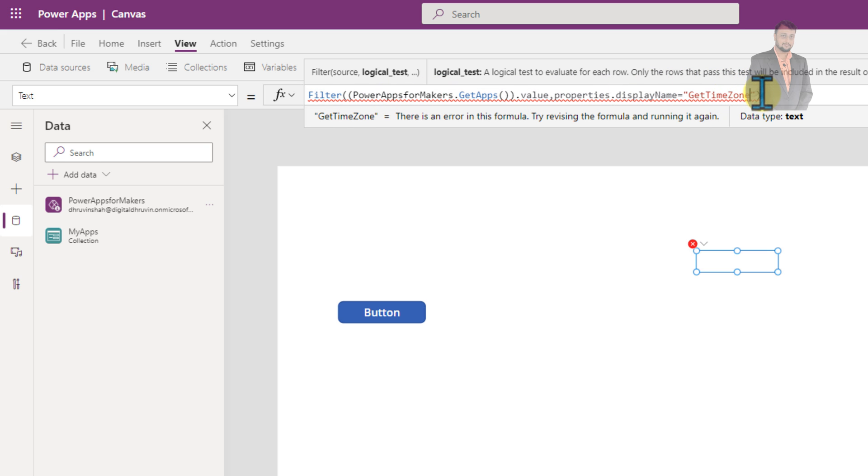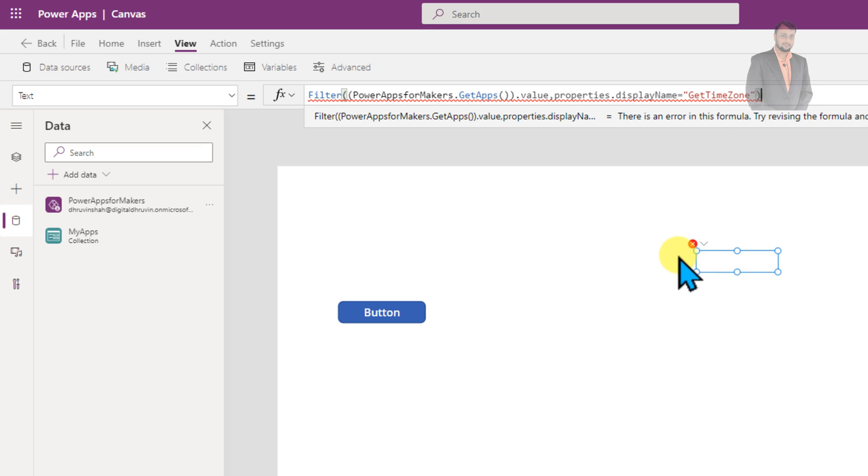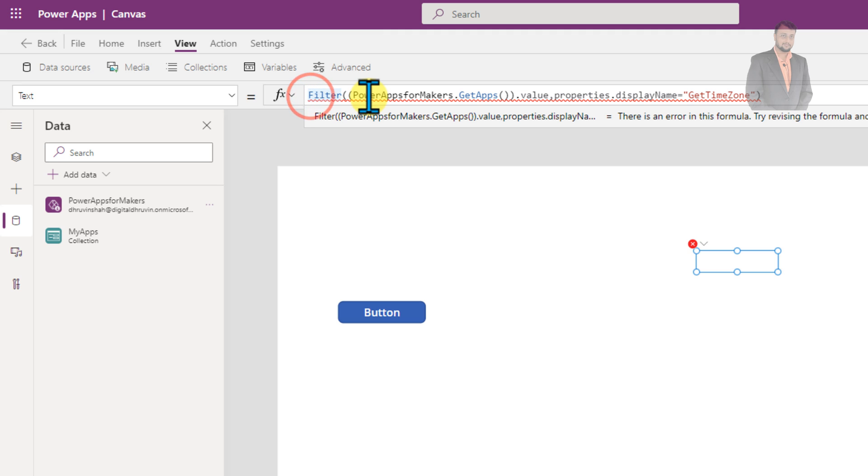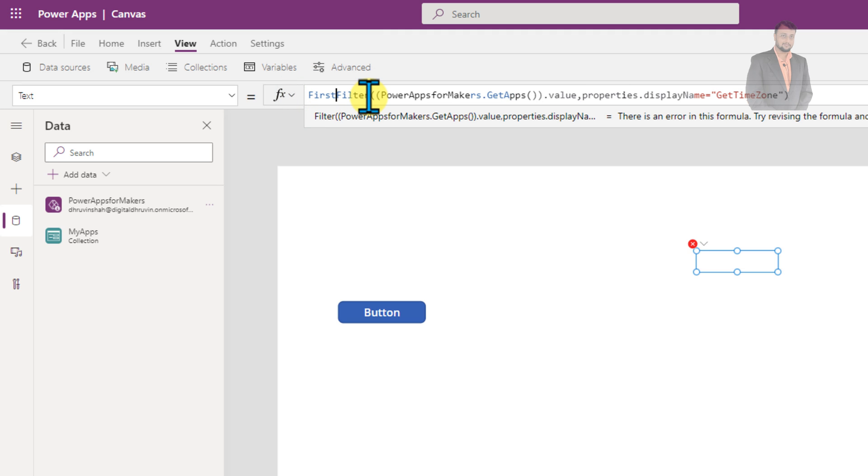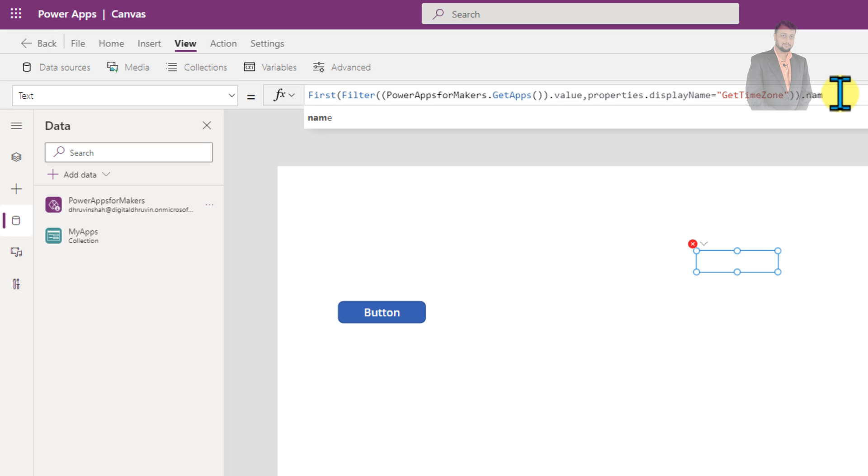Still, it is giving us an error because we have used the filter function inside the label. So after that, we need to use first function. Whatever the first value will be, we need to grab that. So complete the bracket and name property. We need that. So let's get the name property.